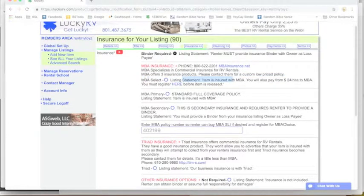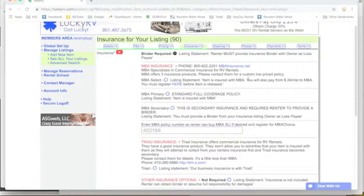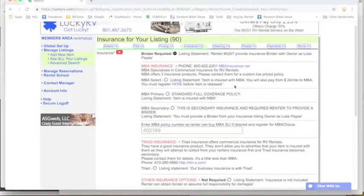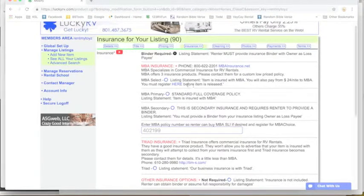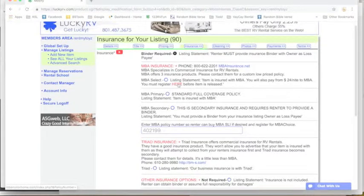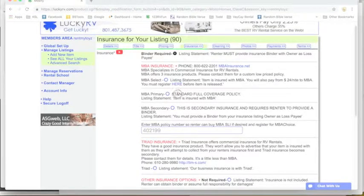They offer three different insurance products. This first one called MBA Select is where your renter is going to pay half of the premium and you pay the other half, making it very cheap for you.